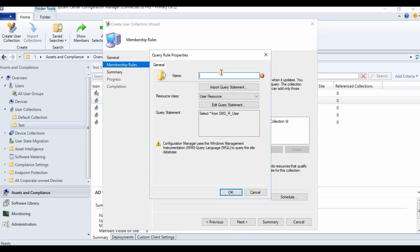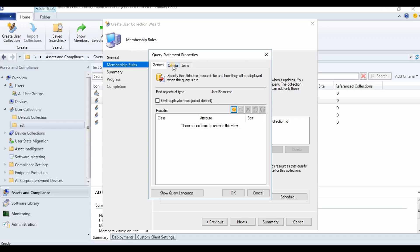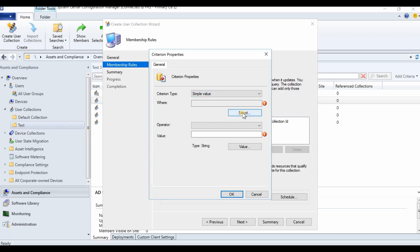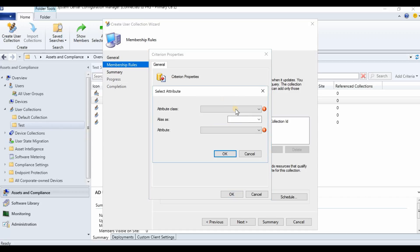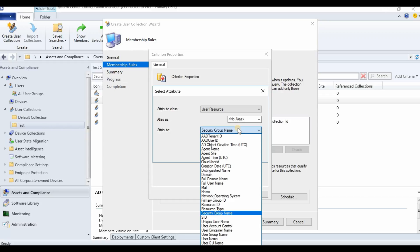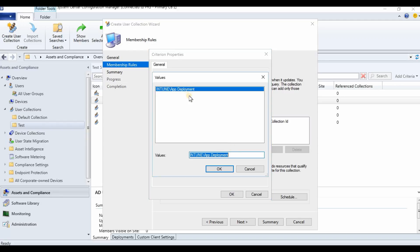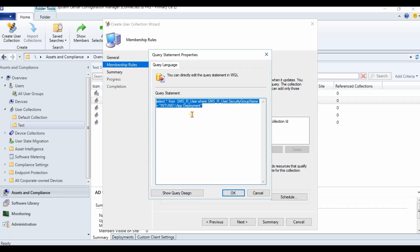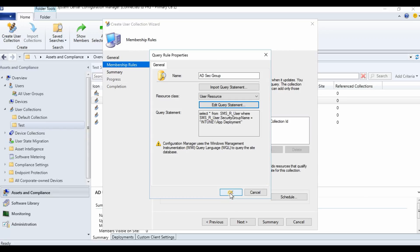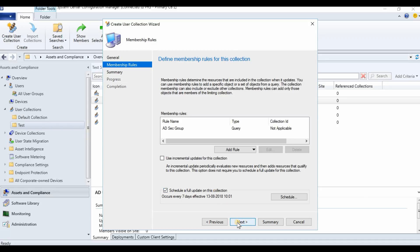Add a query rule and click Edit Query Statement. Go to Criteria and click New Criteria. Select the Security Group Name attribute, then click OK. Check what values are available — only one value is available — select it and click OK. You can see the resulting query; click OK, then Next, then Finish.